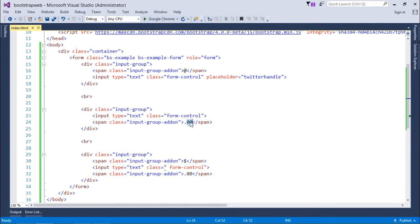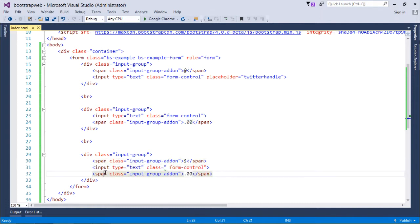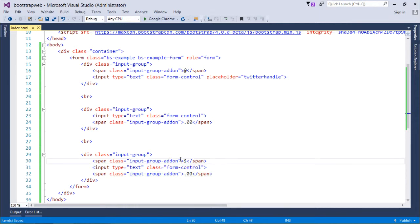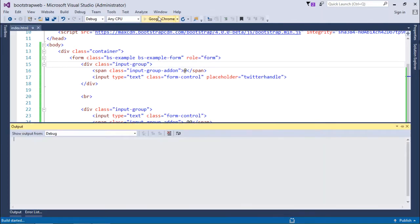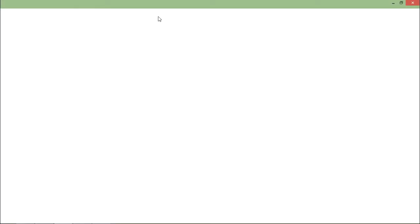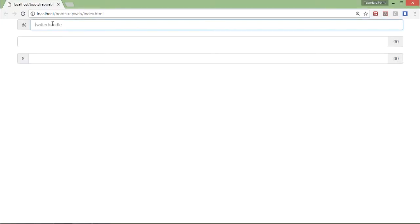Similarly here I have used a couple of span along with the text box. So whenever you want in a form to group multiple different controls, you can use the input group at that particular time. It will be looking like this.